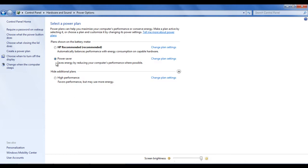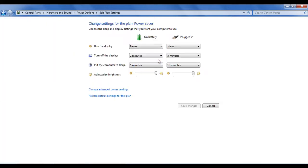In this step, you can find a power saver settings option available in the main window. Now click on the change plan settings option in front of it to change the settings.